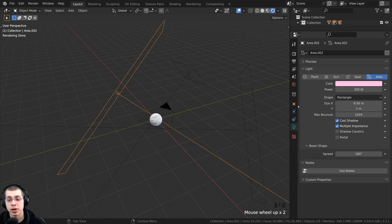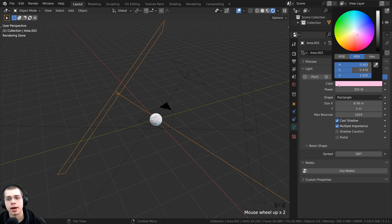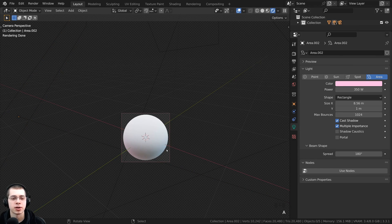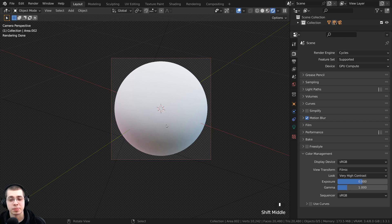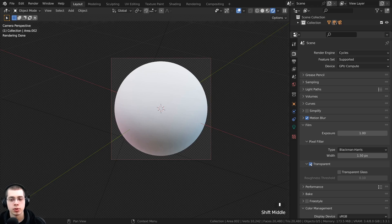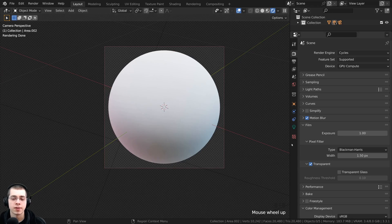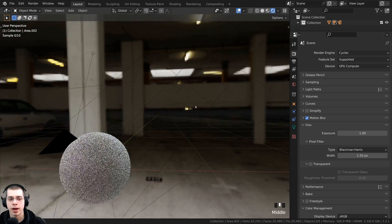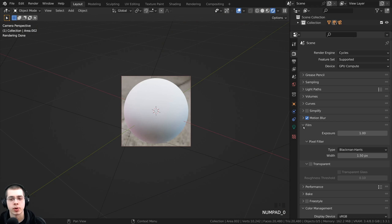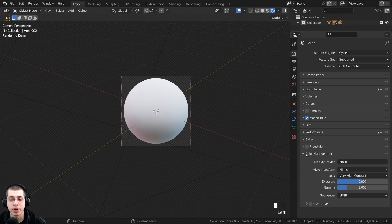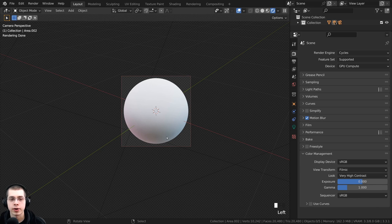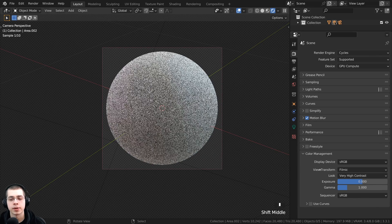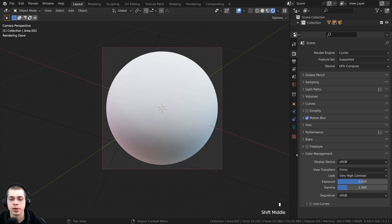If you want to make the background transparent, go to the render properties, open the film tab, and check the transparent button. This way you won't see the HDRI in the background. Also right down here on color management, I use the view transform of Filmic and set the look to Very High Contrast — this will pop out the colors and make everything more saturated.